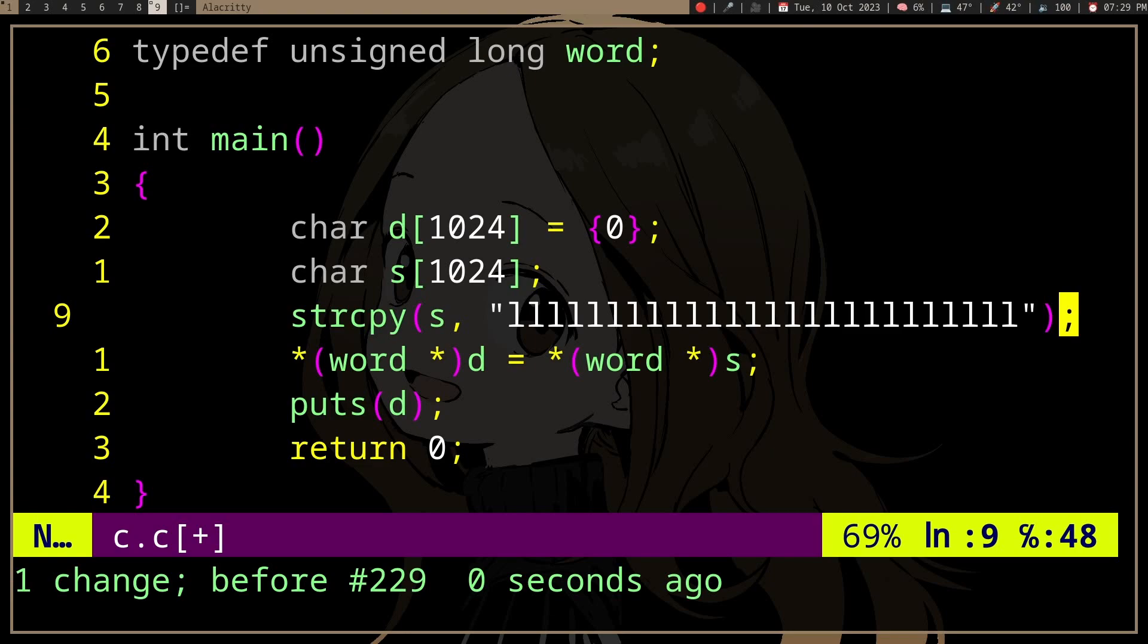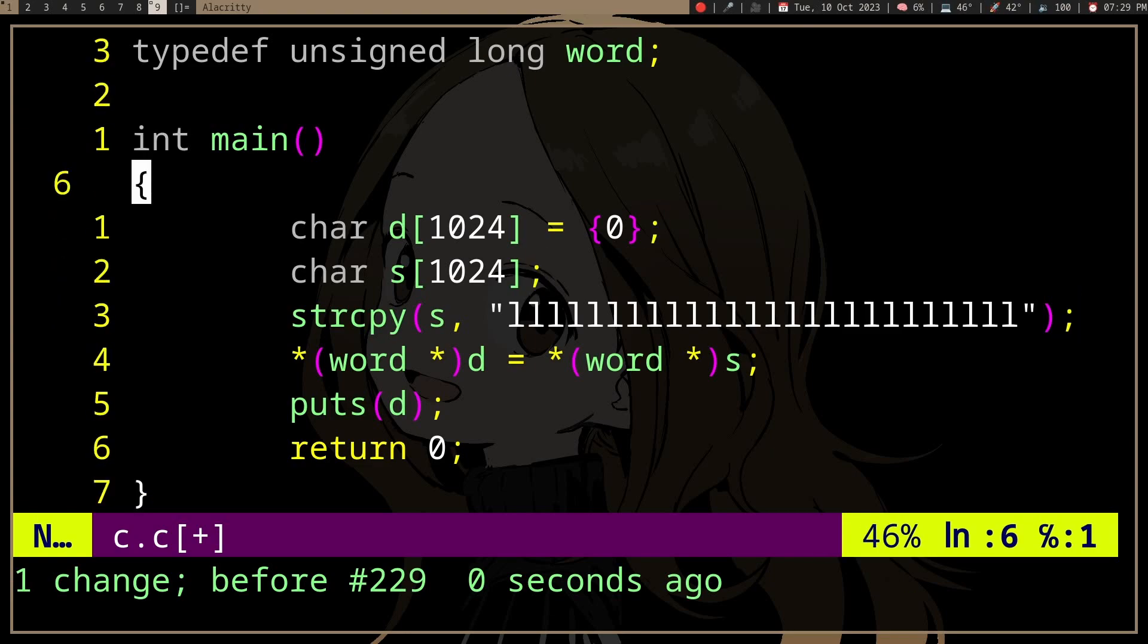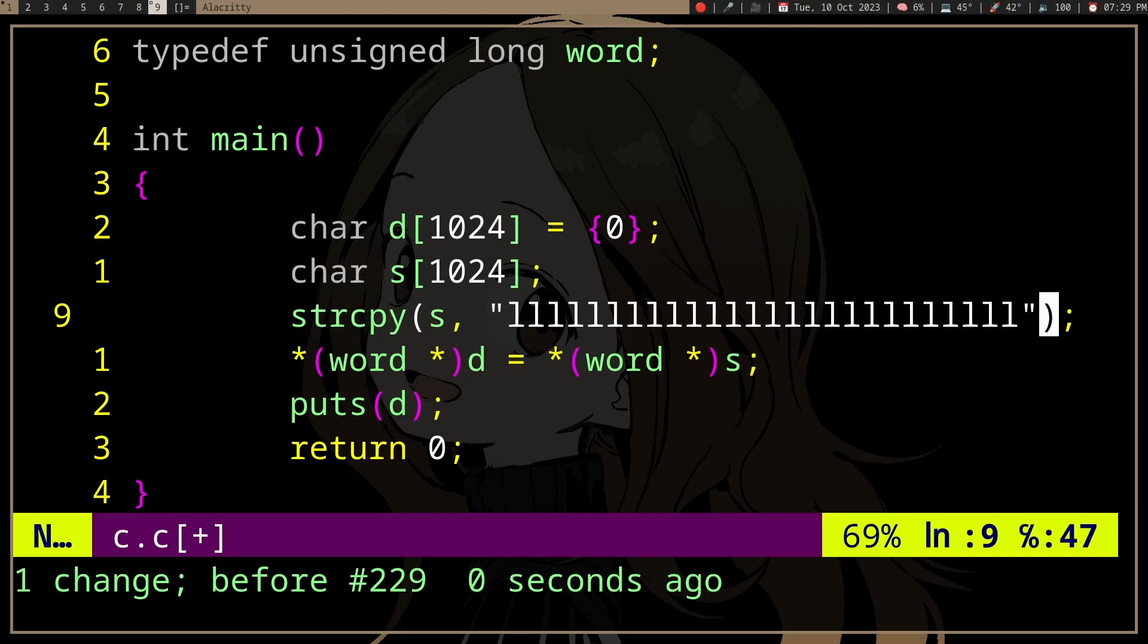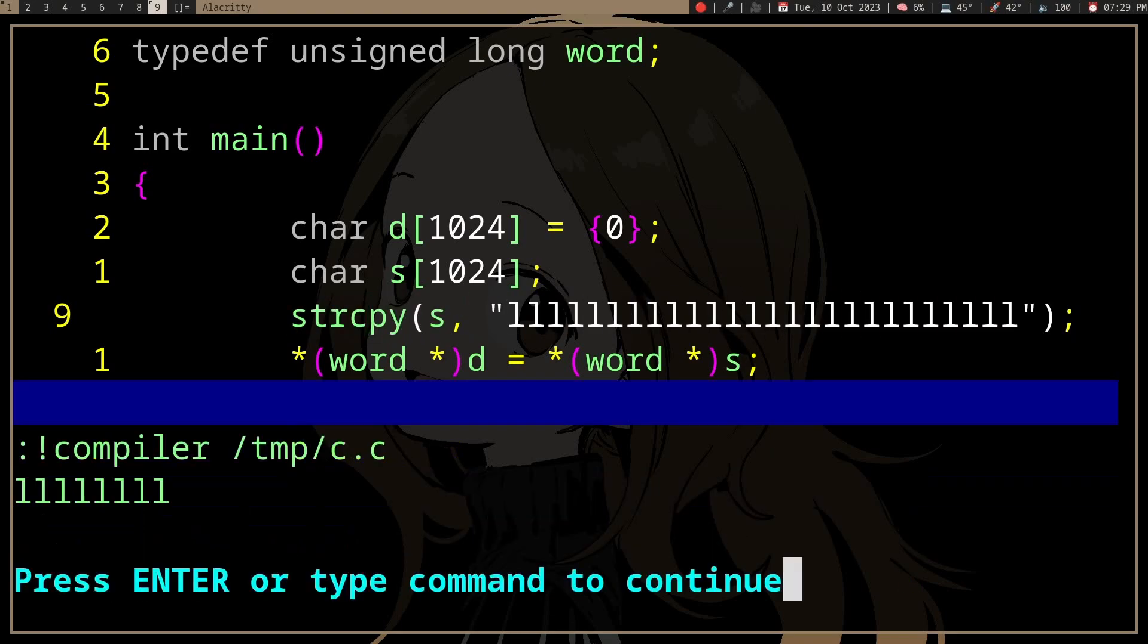So we know that we can do something like this to copy multiple bytes at once. In this case, we are copying eight bytes at once because we are using Word, which in this case is unsigned long, and unsigned long is eight bytes.